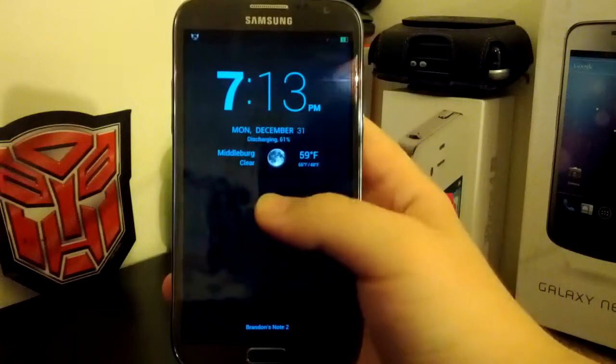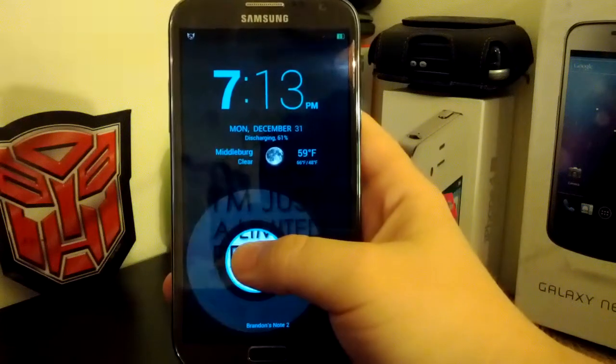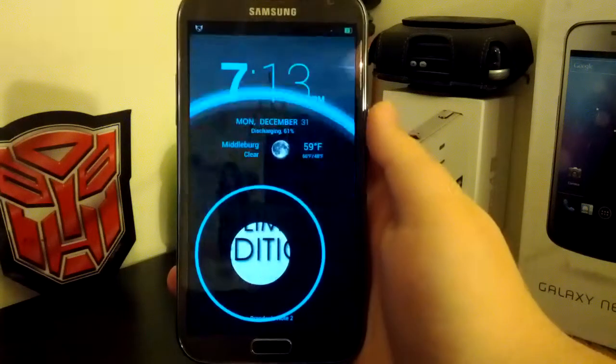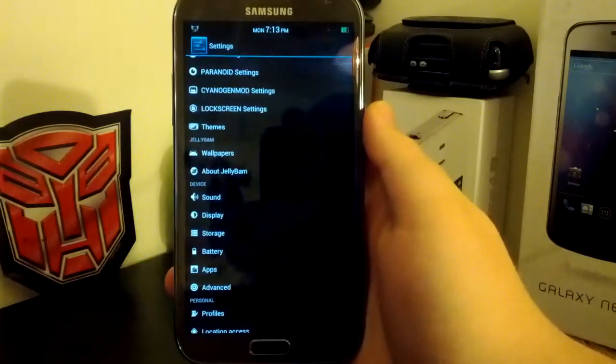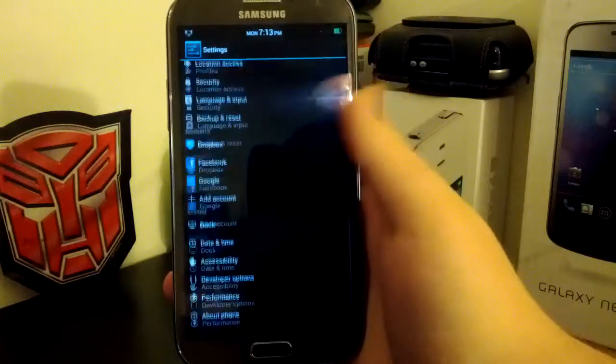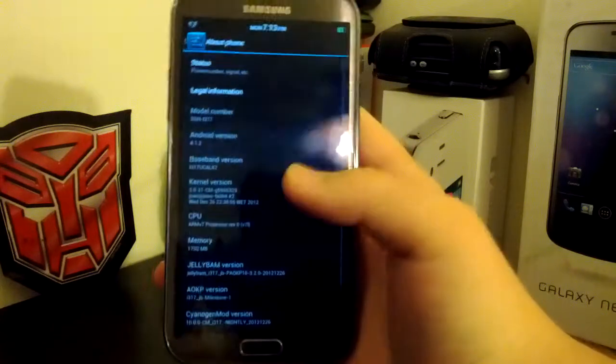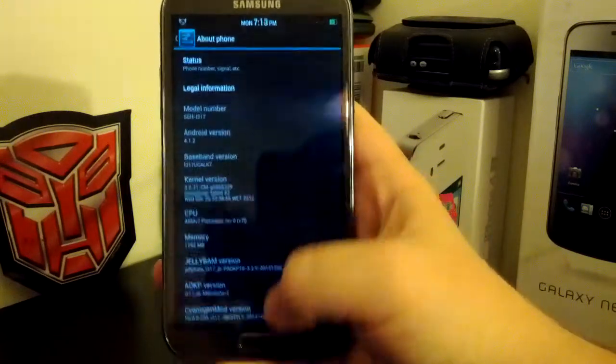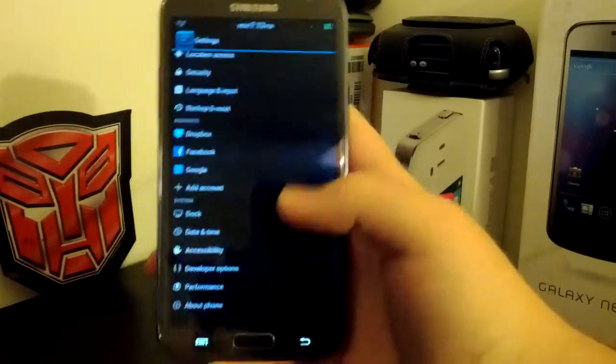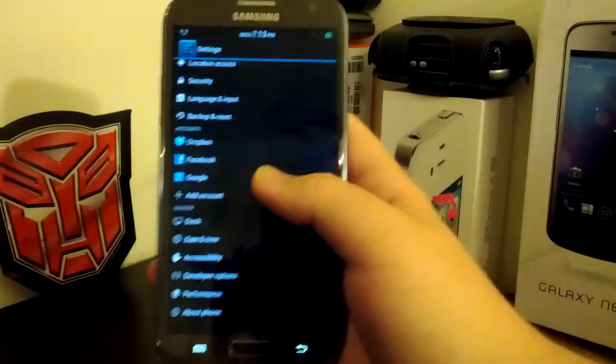Alright guys, so this is going to be my full review of the JellyBAM on the Samsung Galaxy Note 2. This ROM is based on Android 4.1.2 with a custom kernel.